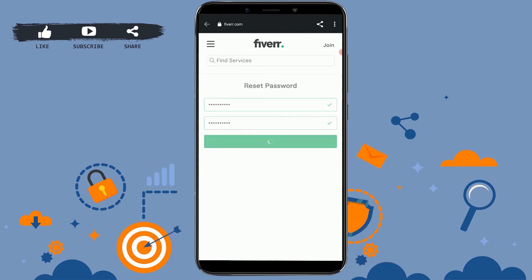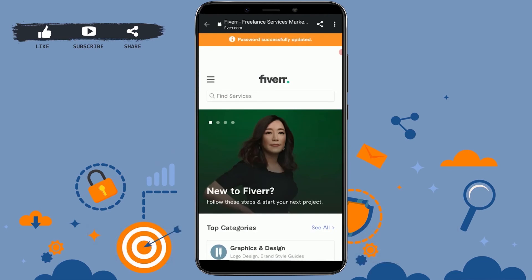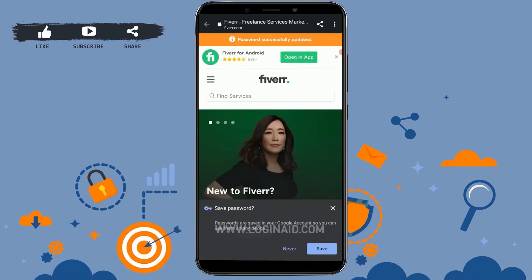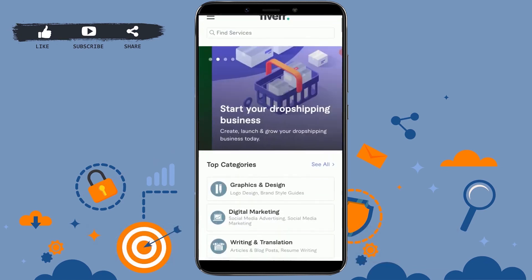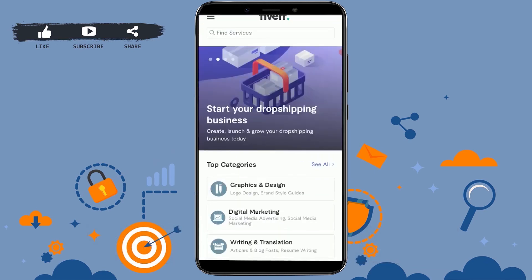Tap on change, and with that your account password has been changed and you have recovered your account password. Now you can log into your account by typing in the new password.